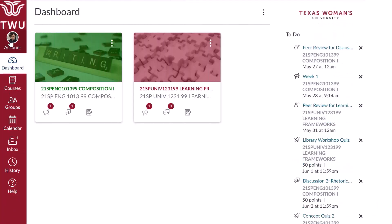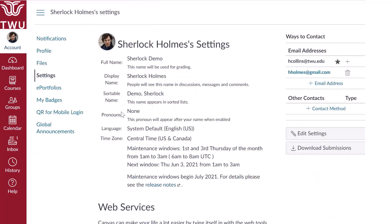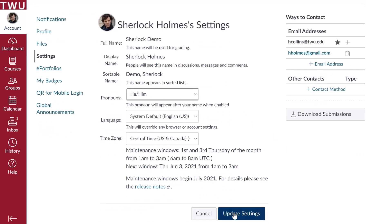Control your account settings, profile, and notifications. Access your user account options by clicking on the account link on the global navigation menu. From the account menu, click on settings. The settings page allows you to select personal pronouns. The default setting for pronouns is none. To change this, click edit settings, then use the drop down menu to select pronouns. Click update settings when you're finished.